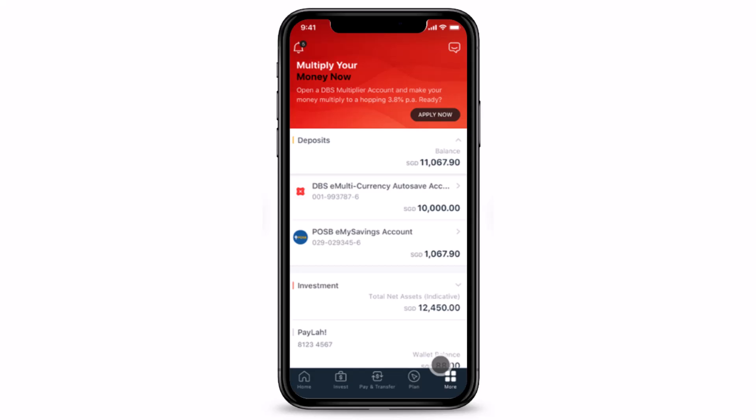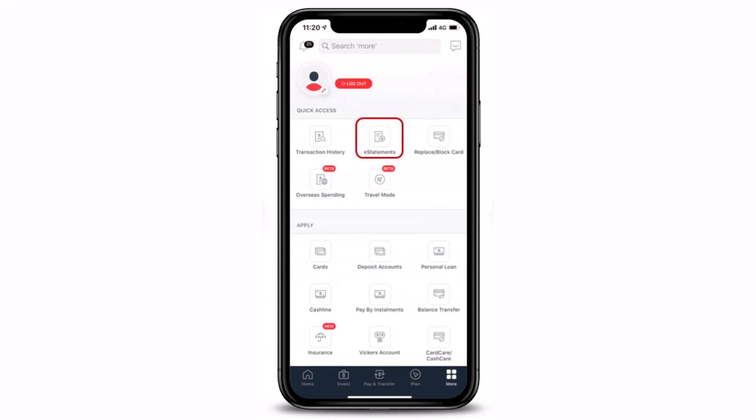After you log in, from the very bottom right-hand side of the screen, just tap on the little 'More' button. Once you tap on the More option, you will see this kind of interface. Right over here at the very top, under the Quick Access tab, make sure you select the option called 'e-Statements'.